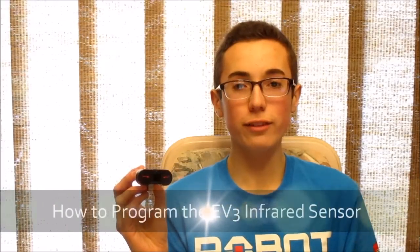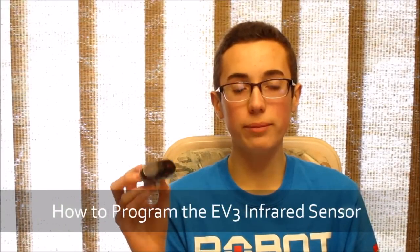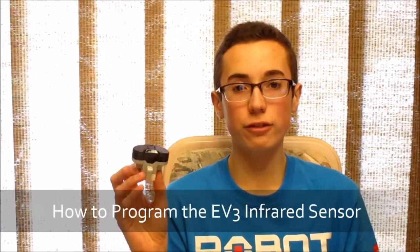Hey guys, it's BuilderDude35, and this week's tutorial is going to cover how to program the EV3 infrared sensor.